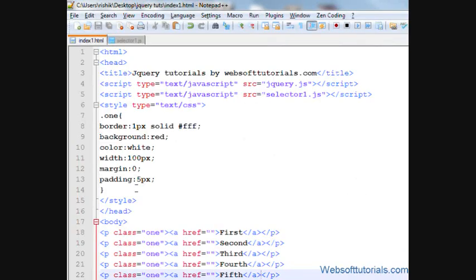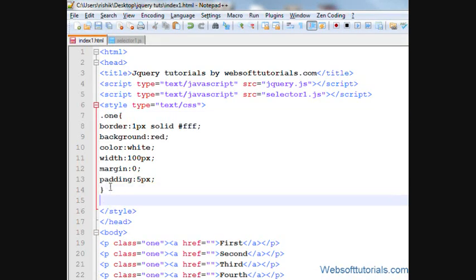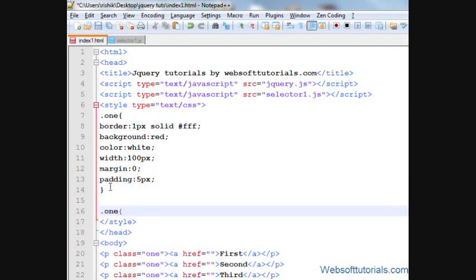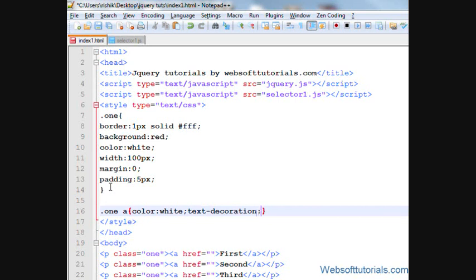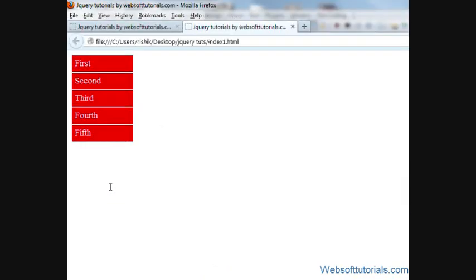Refresh. Now I'll set its CSS also. So I'll write .1a and color to white and text decoration to none. So refresh. Now you can see.